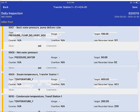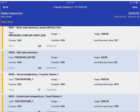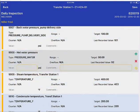Let me go ahead and look at this hot water pressure. You can see that there is no range for this, and the target value is 90 and the last recorded value is 92.